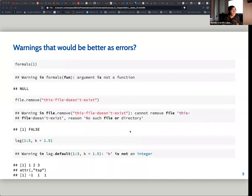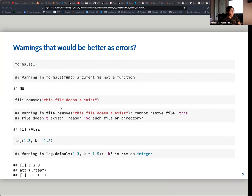Hadley also discusses in the book some warnings that could be better as errors. For instance, there are functions in base R where the warnings probably can't really be solved. As a definition of warning — if you're going to remove a file and the file doesn't exist, it gives you a warning that this file doesn't exist, but you would need to create the file in order to remove it, which doesn't make much sense. That would be a reason to make it an error instead.